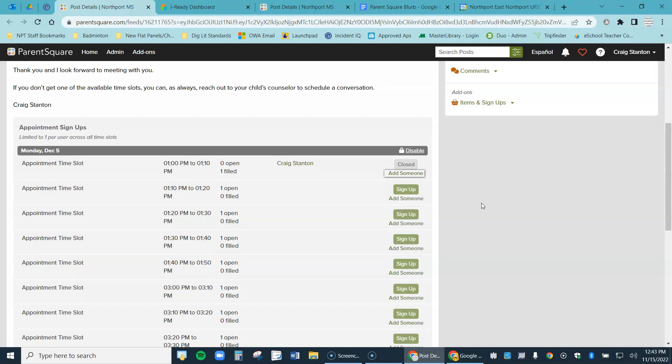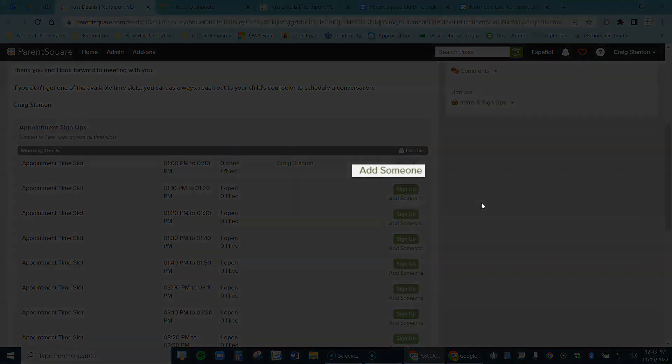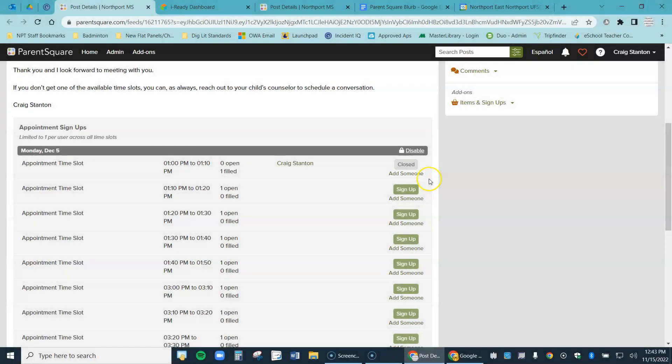If I want to tell the teacher that a spouse is going to be joining me, I can click on this where it says add someone. Everything looks good here. Here it went out, the parents are signing up.